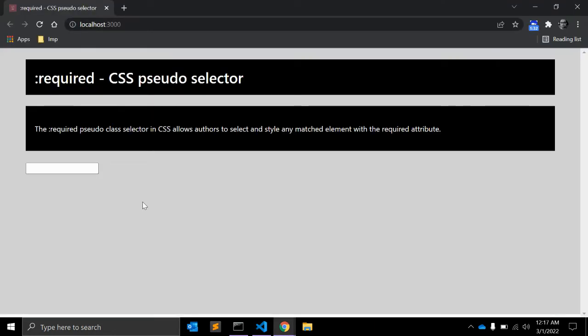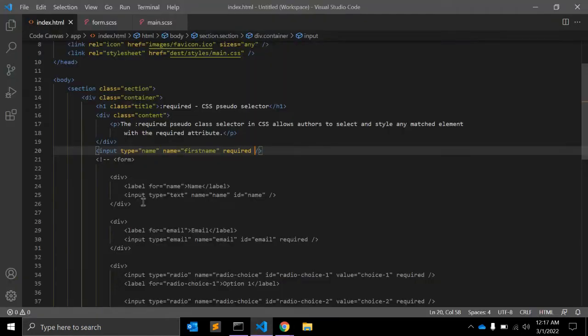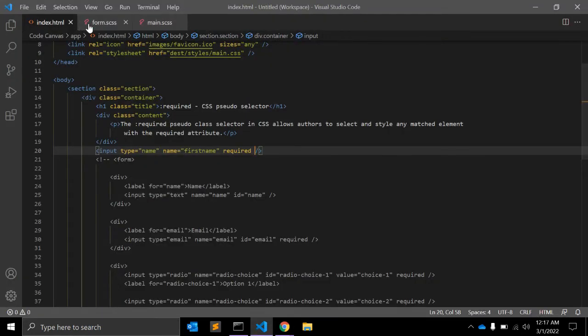So now we can style that input using this required pseudo class selector. How? Let's open the CSS file.